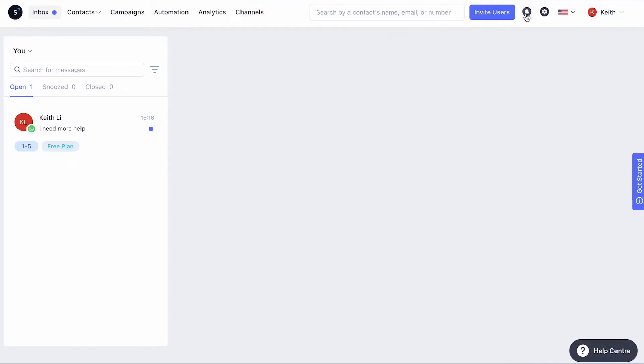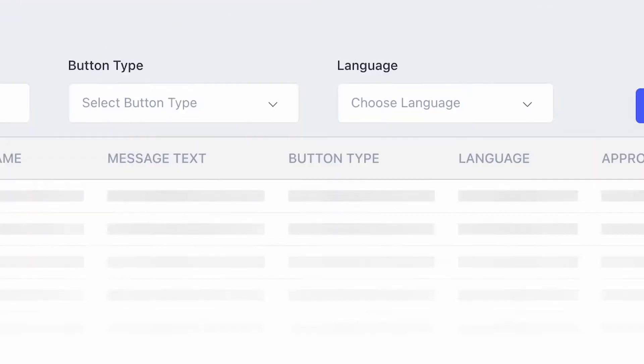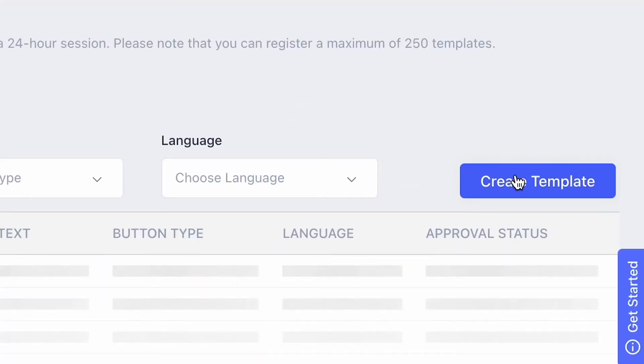If you want to create this button using Sleekflow, you can go to Settings, then Template Manager, then Create Templates.